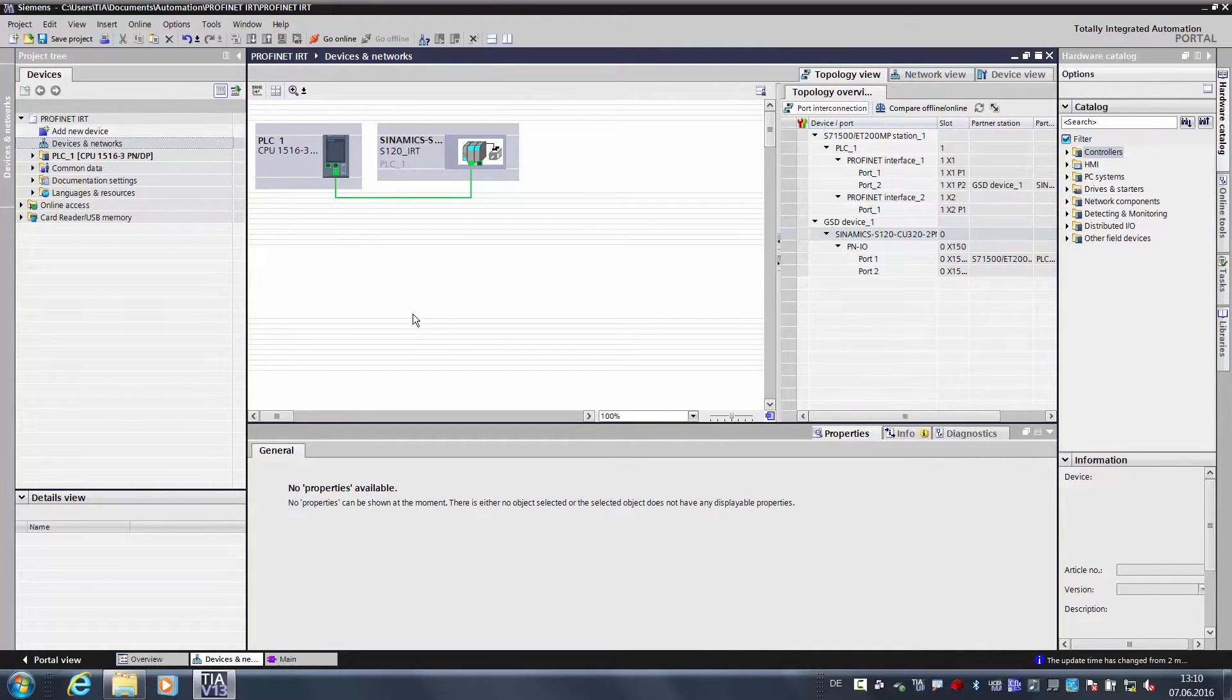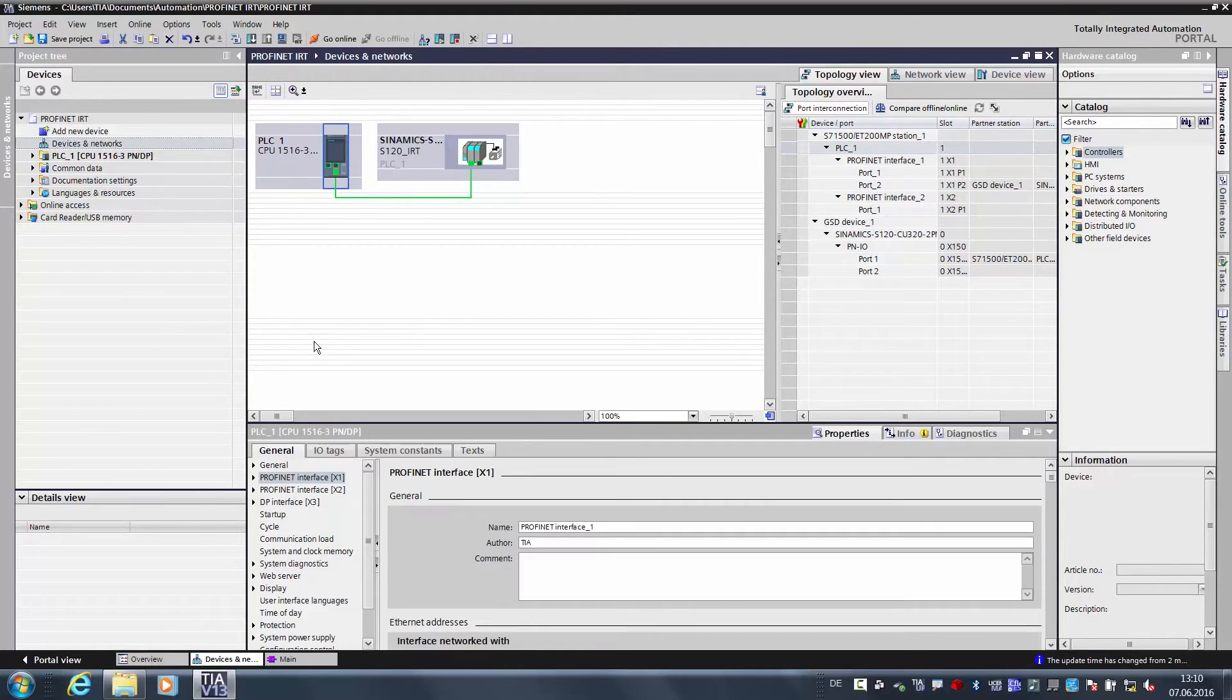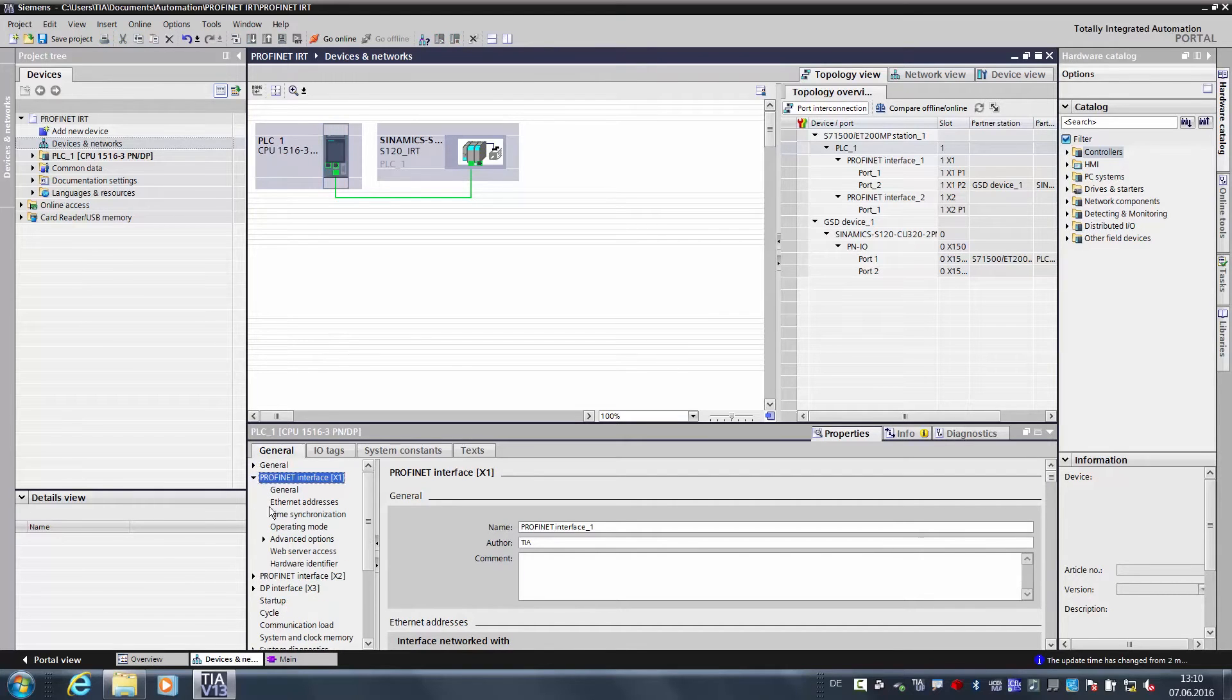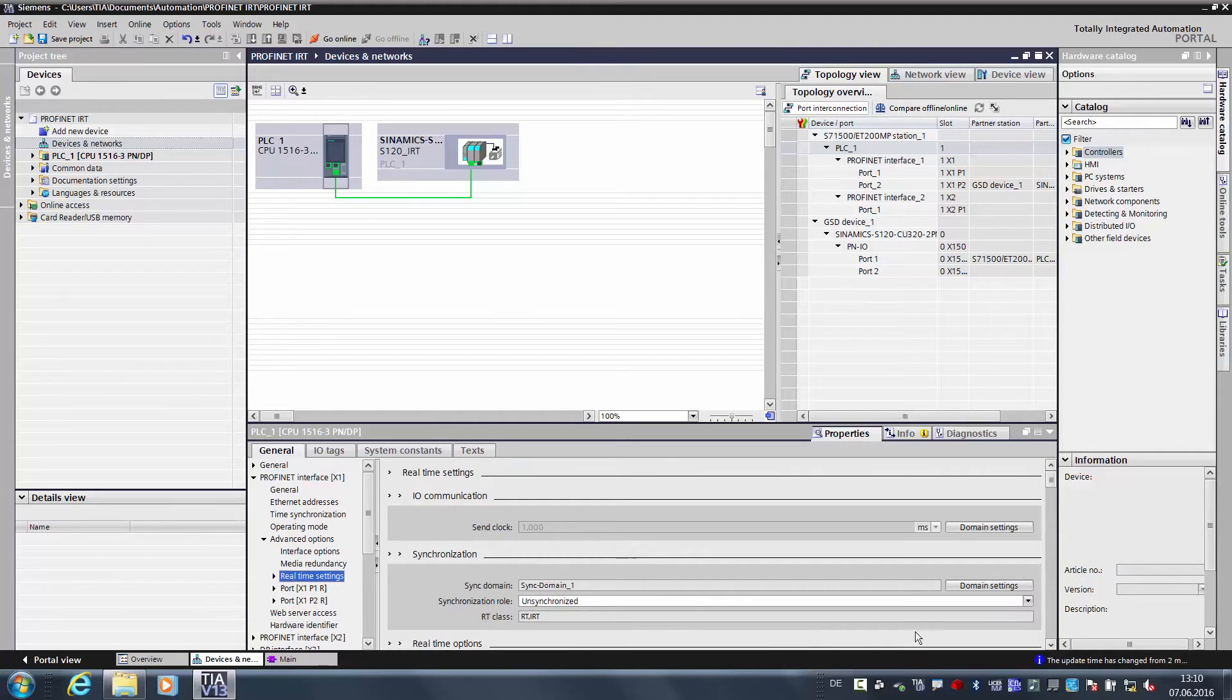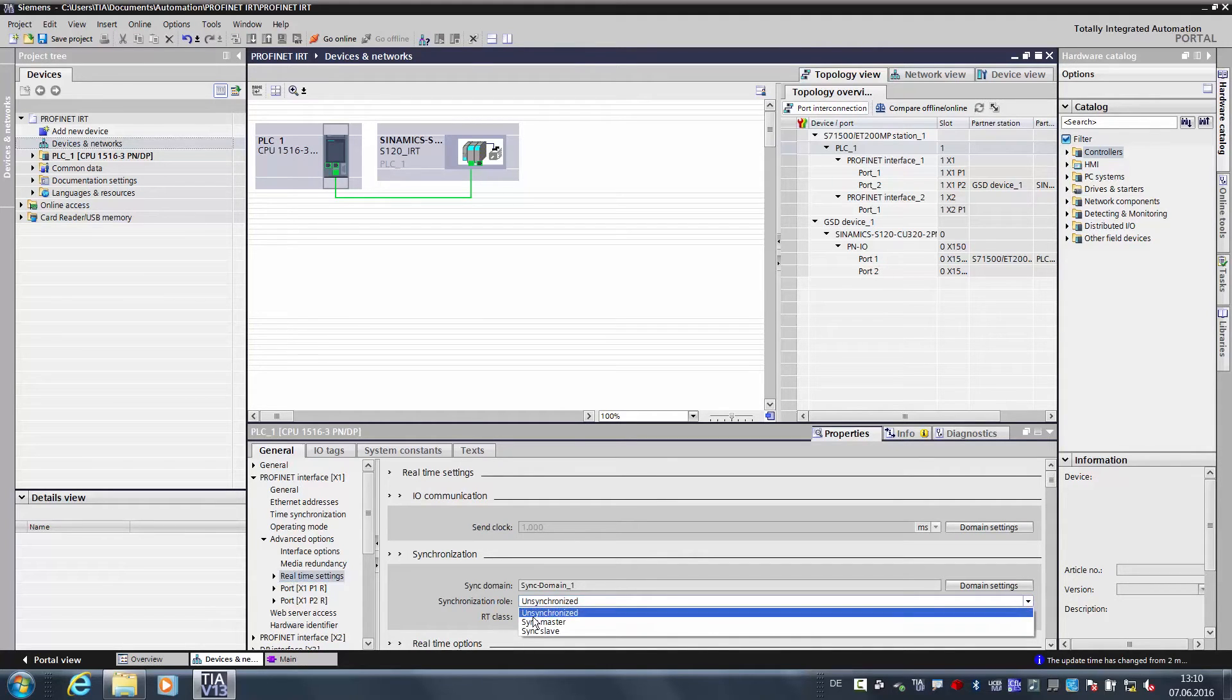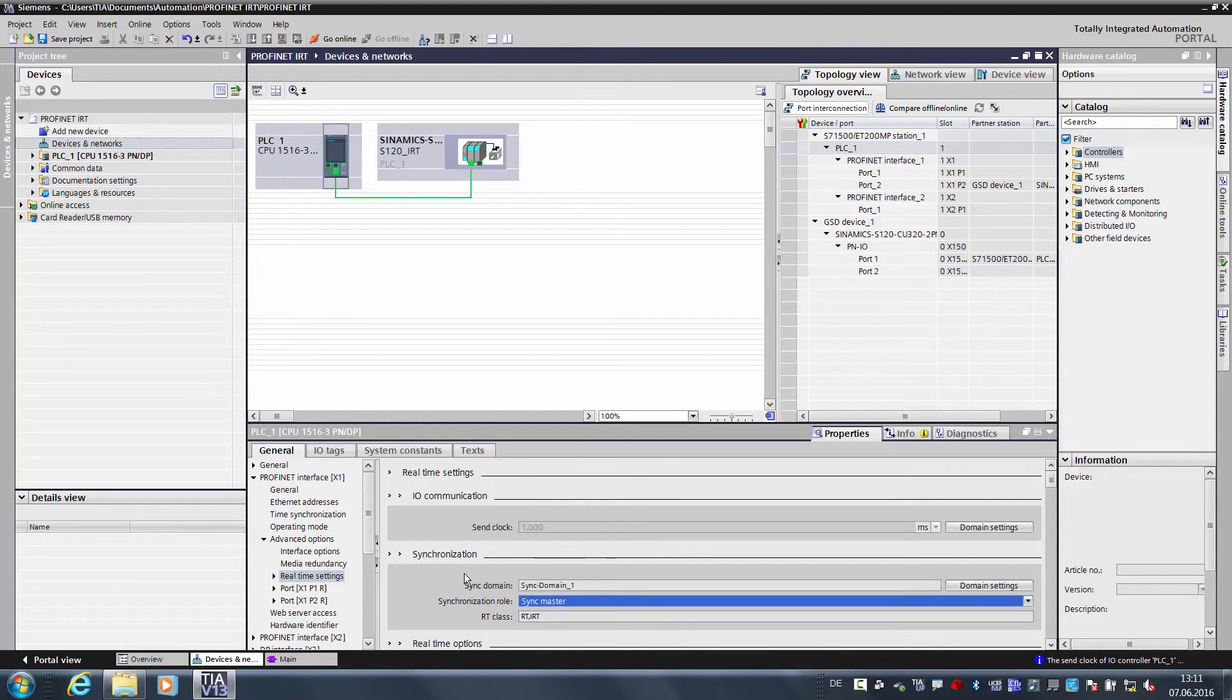And now we still want to define the master in the system. To do so, we click on the S7-1500, select the PROFINET interface, go to Extended Settings, Realtime Settings, and here we select Sync Master.